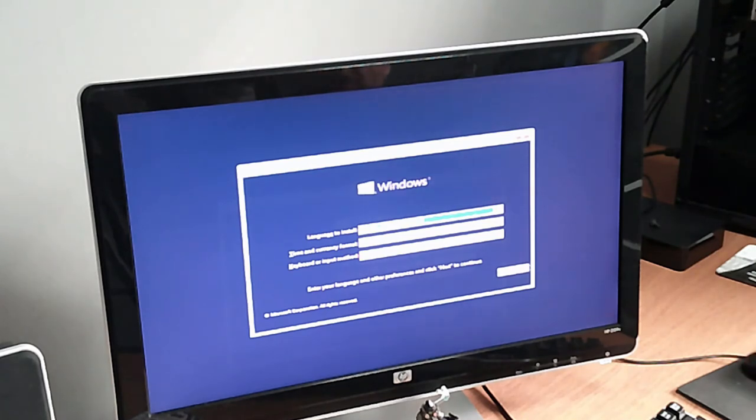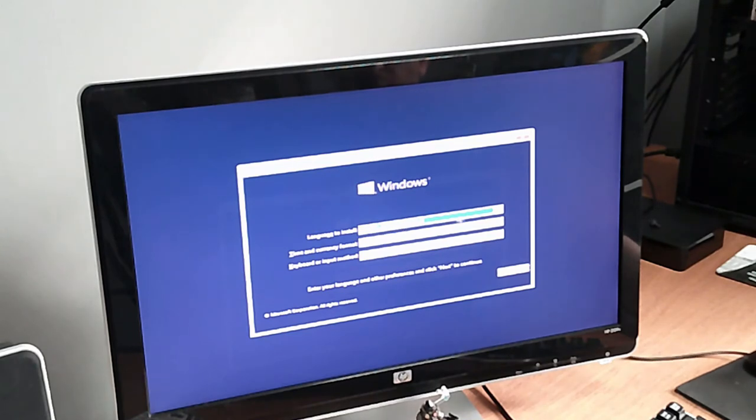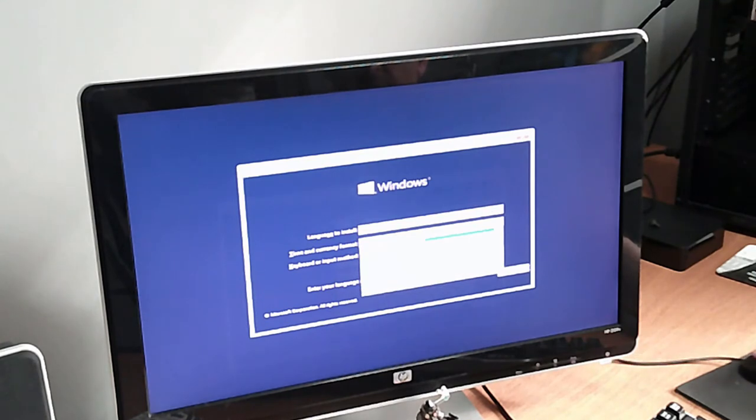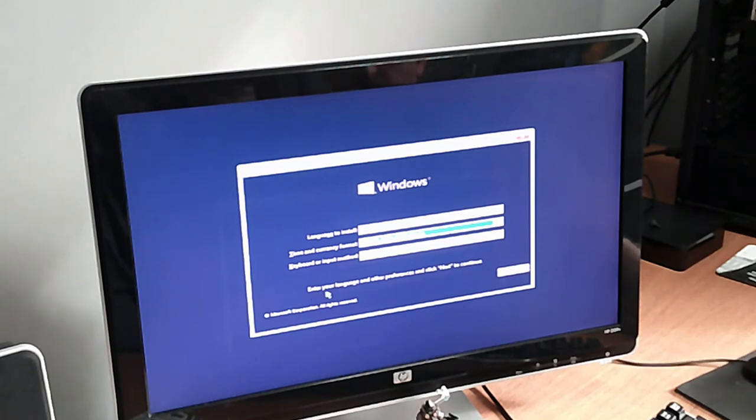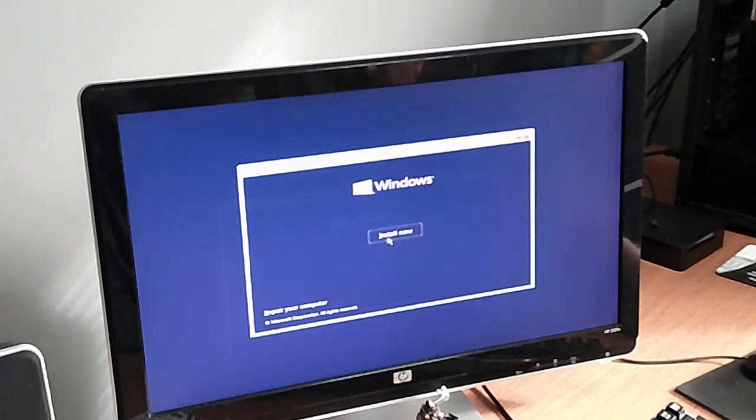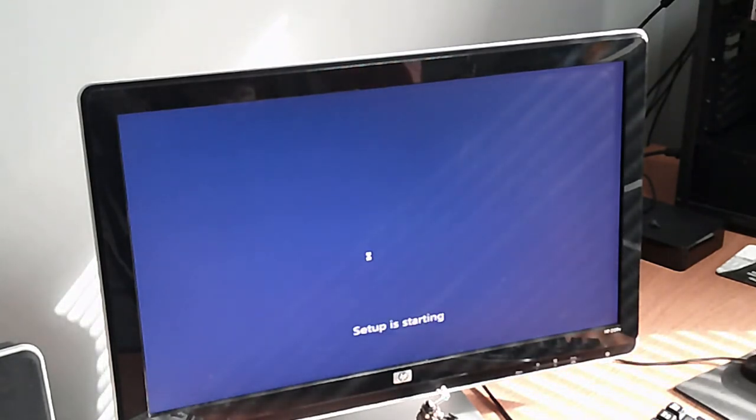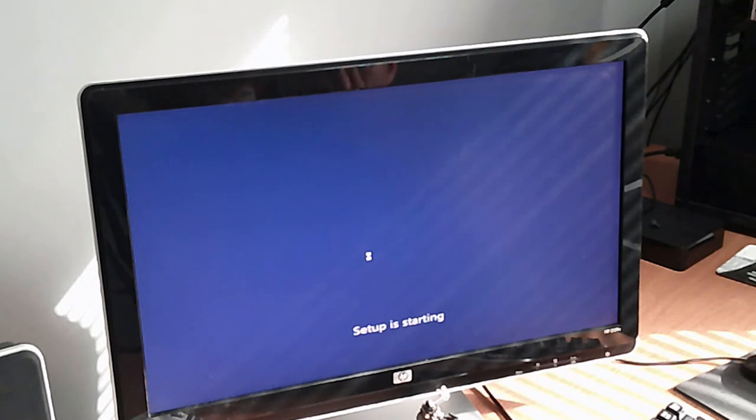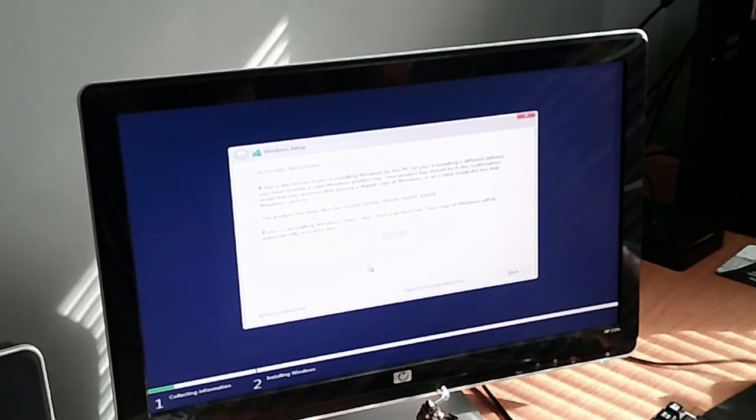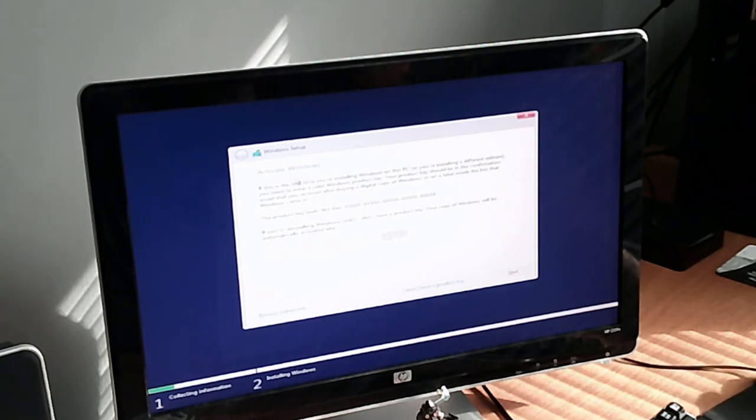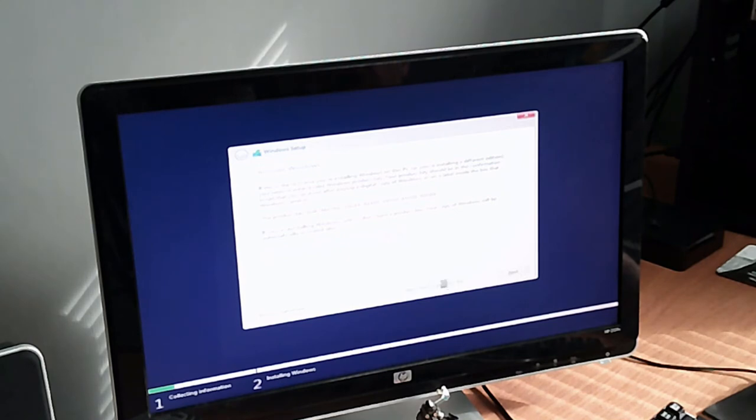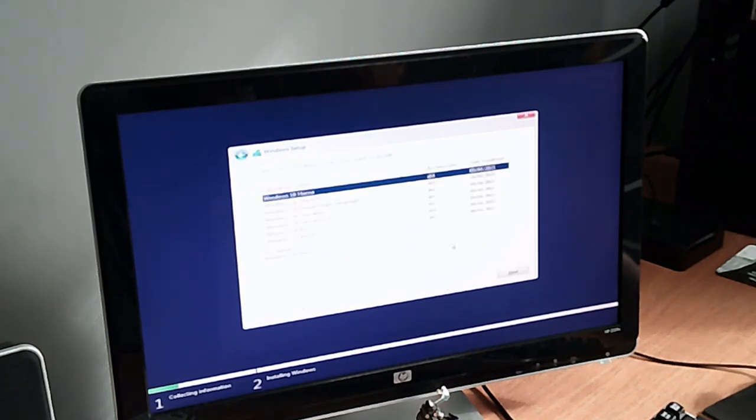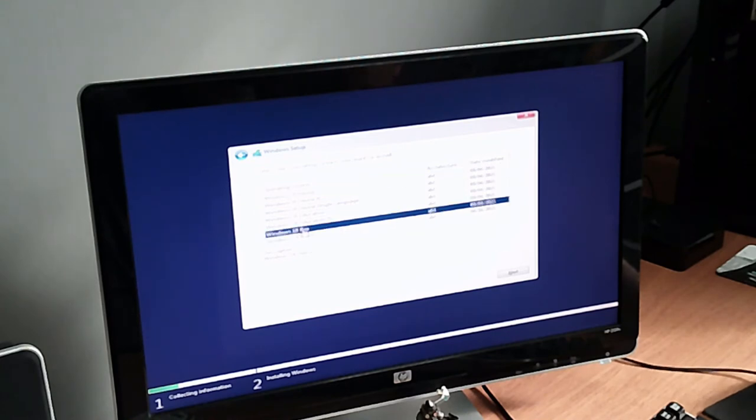There we go, so we're presented with the Windows setup. You can choose your options whatever you want: English United Kingdom, language to install, time and currency, keyboard and input method. I'm in the United Kingdom and we're going to hit next. Install Windows, yes please. The setup is starting. If you want to activate Windows I don't have a key, so I can't activate it. You don't have to. Just say I don't have a product key, it's fine. Then it asks you which Windows you want. Which operating system you want to install? I'm going to go with Windows 10 Pro and hit next.